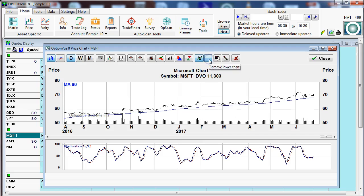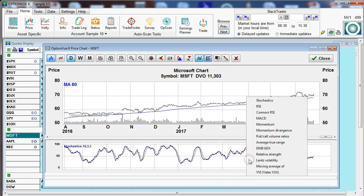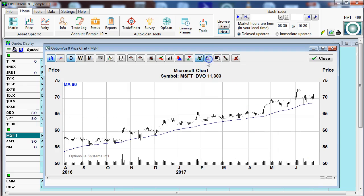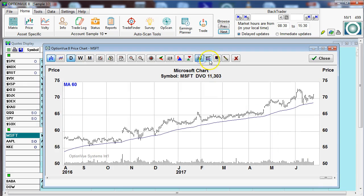Let's bring up the lower chart, which would be the stochastics. I can right-click here and on the fly go to my 14-day RSI, etc. And I could just remove those from the screen or add them back just like so.